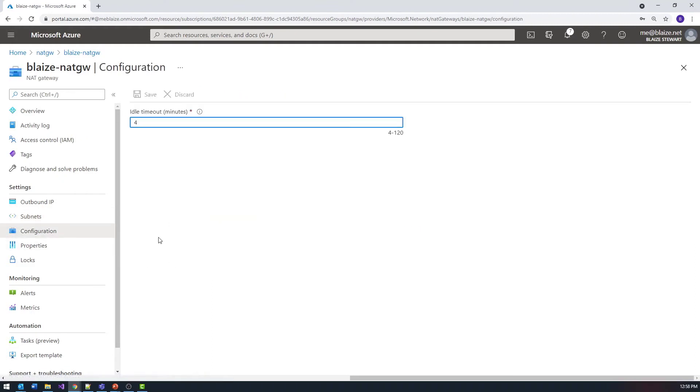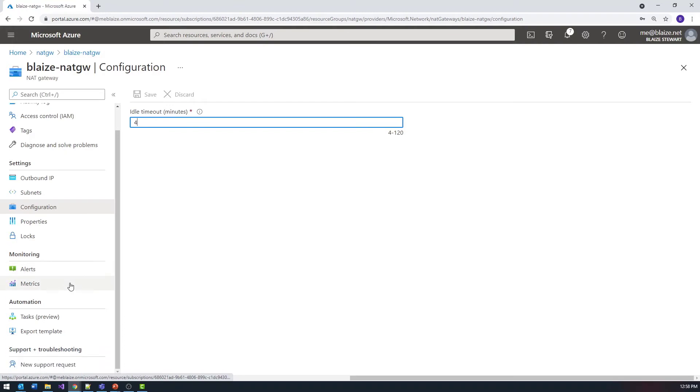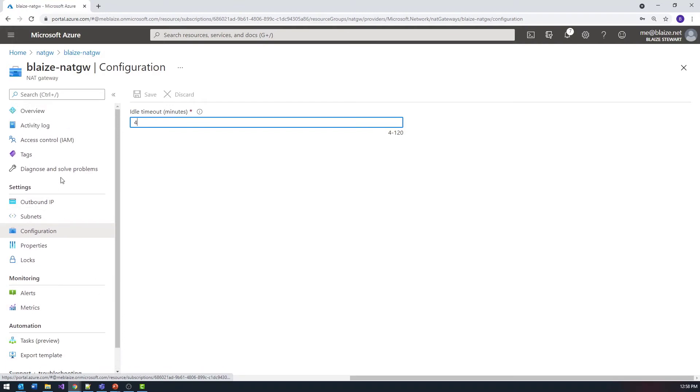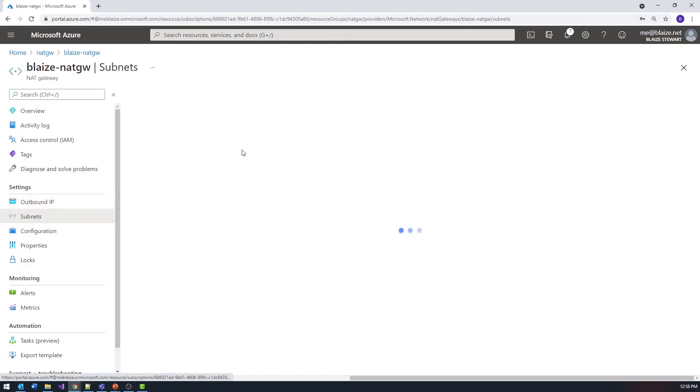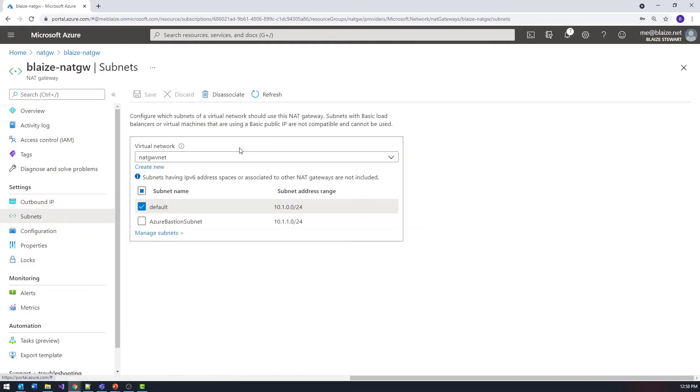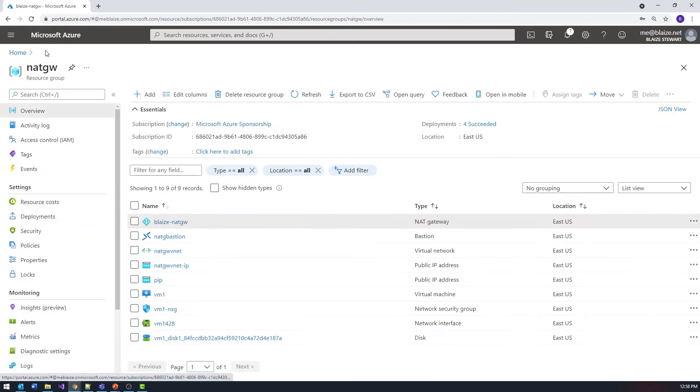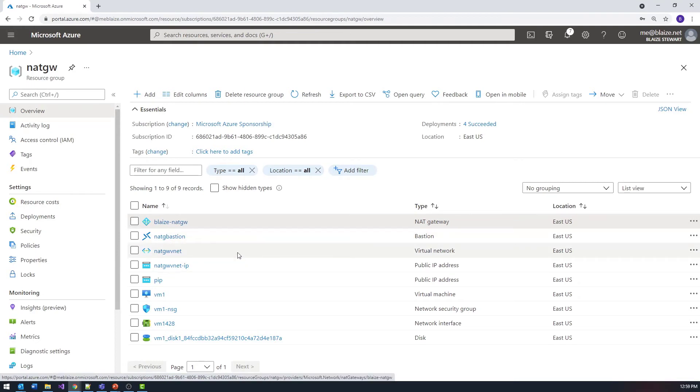I can set things like idle timeout and these kinds of things if I want to get into the weeds on that. But basically just a public IP address and the subnets you want to use this NAT gateway with are the two basic pieces of information you need. And once you have that set up then you're good to go.